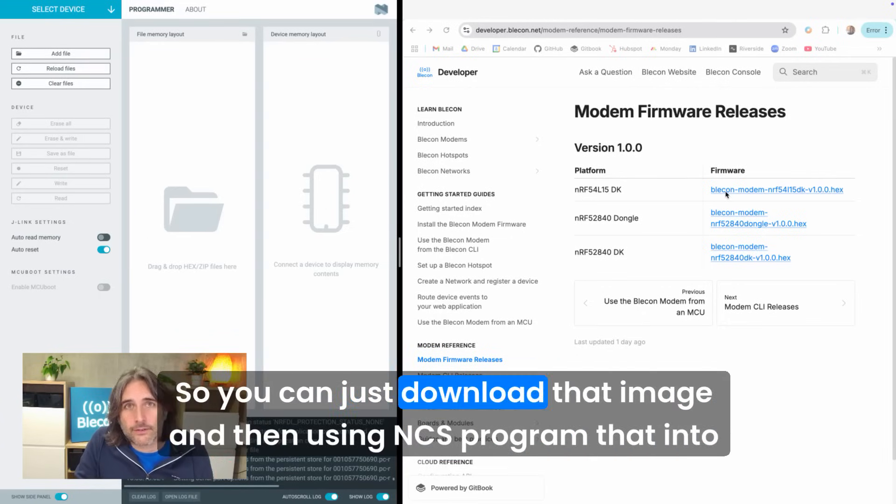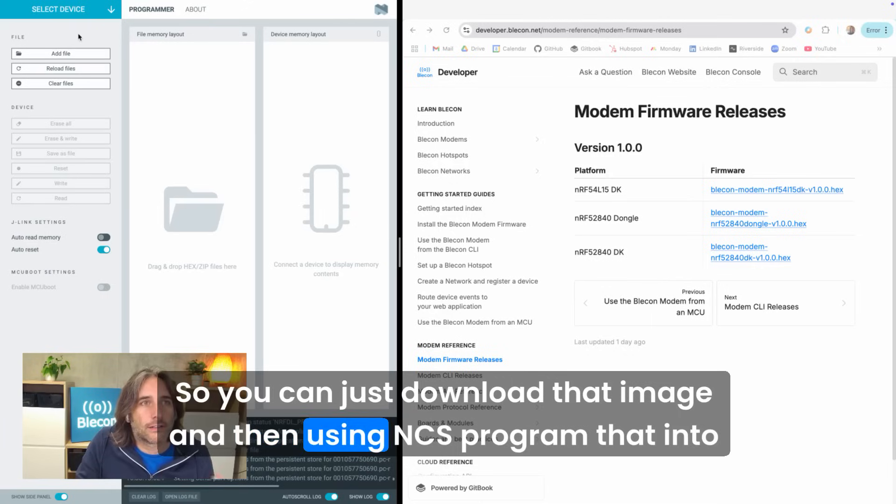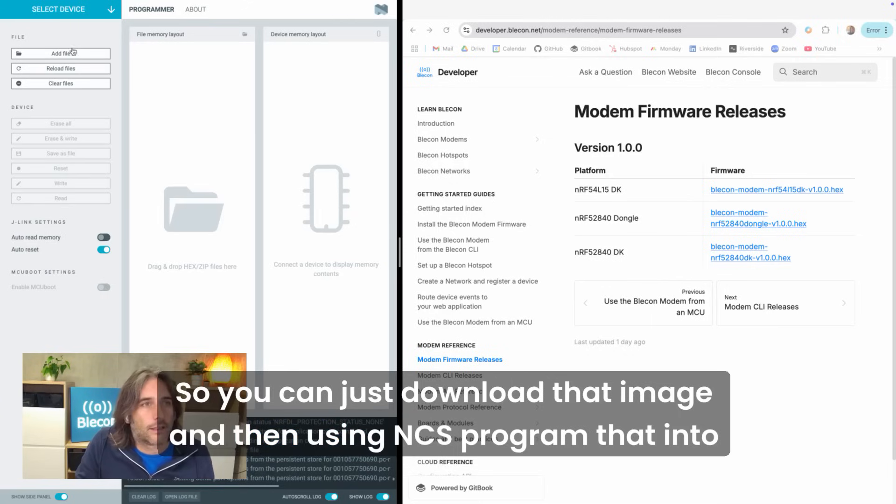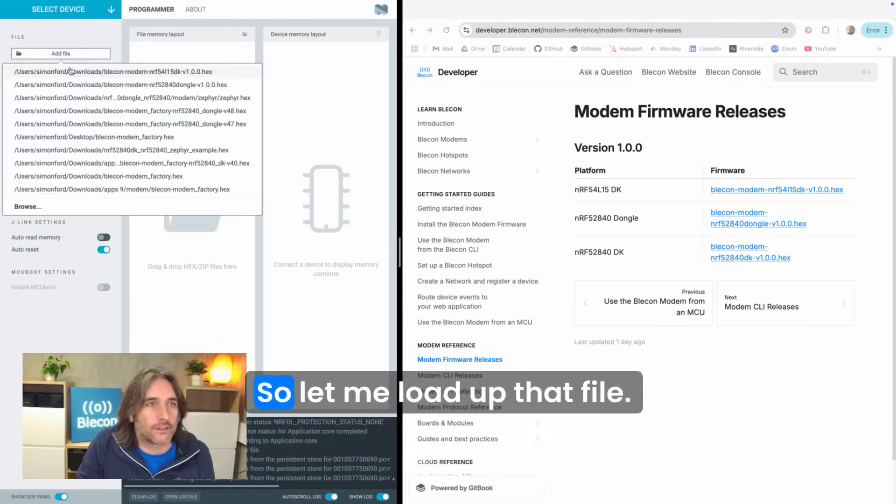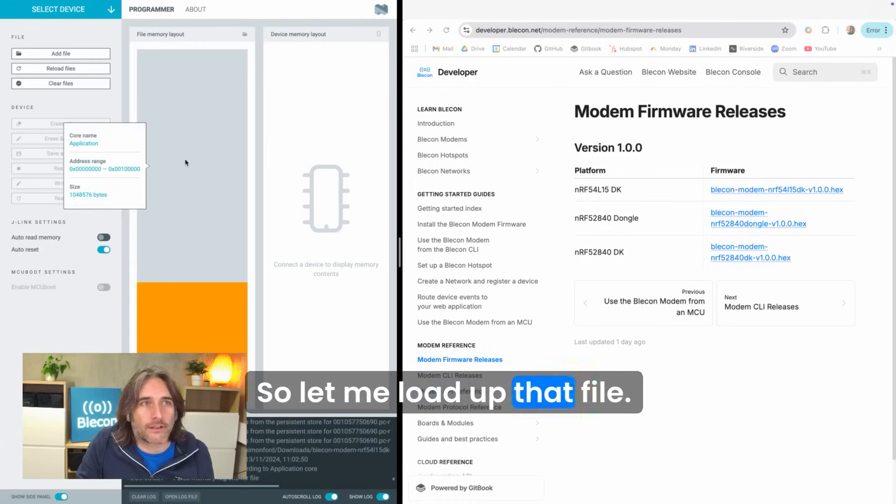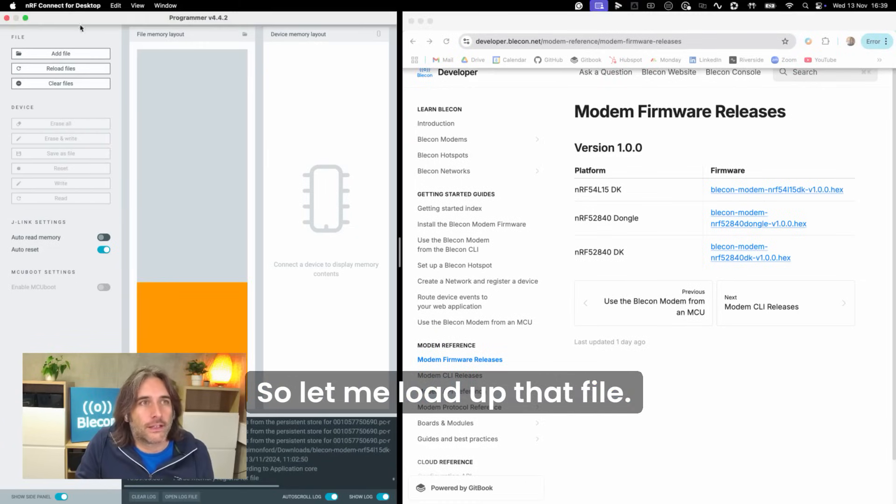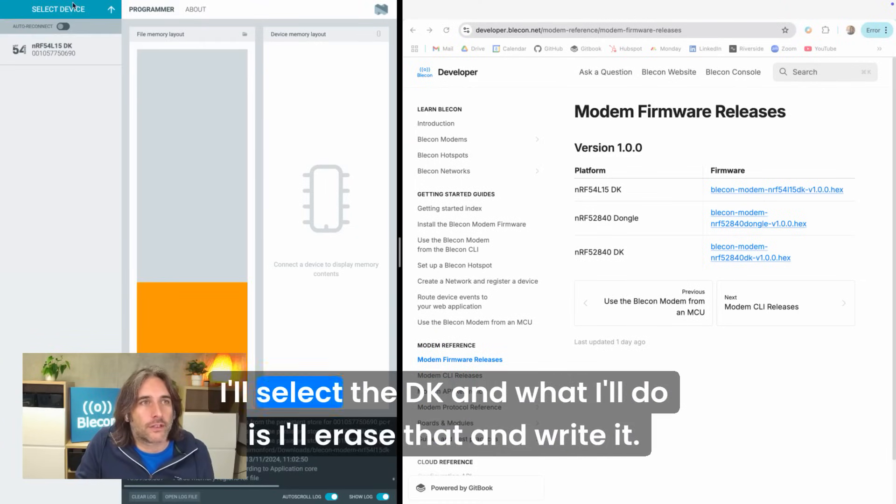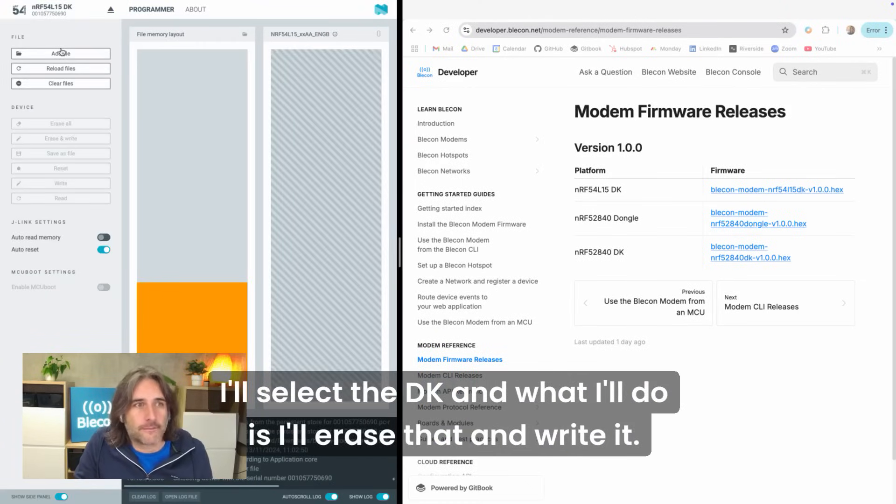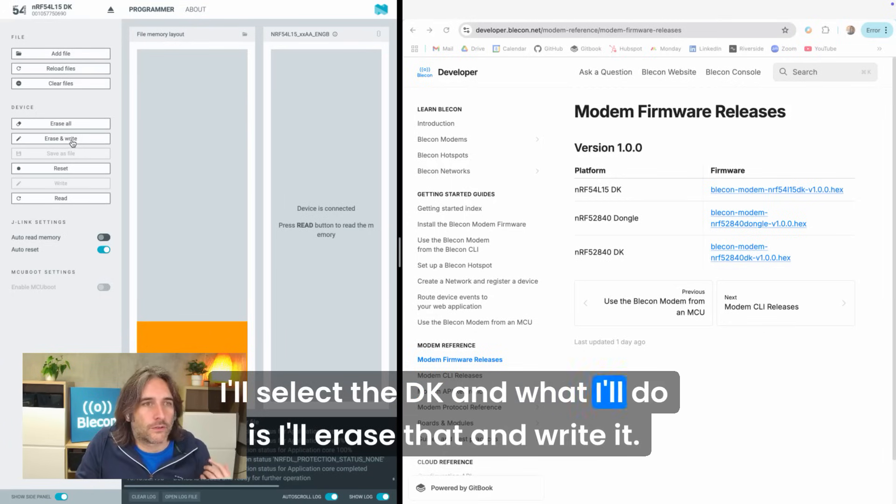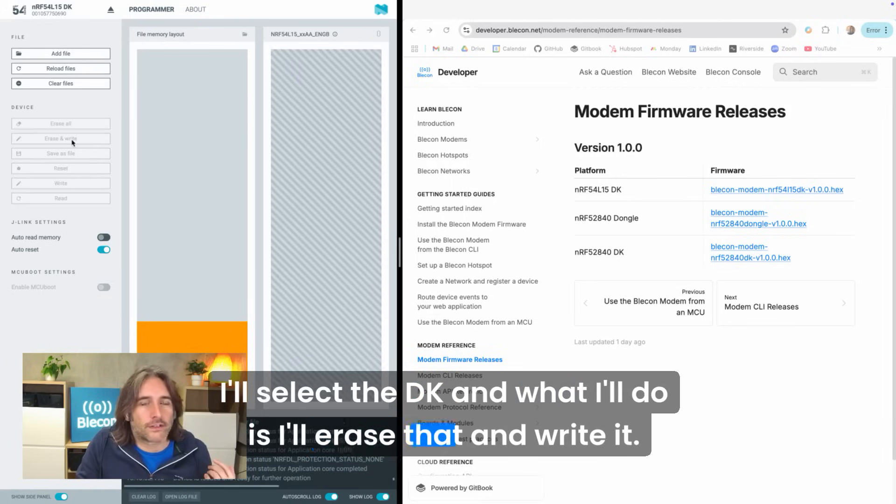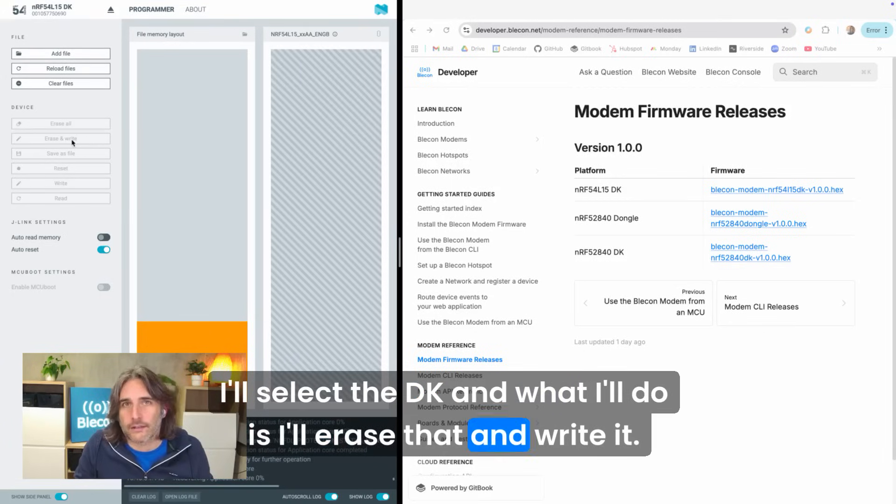You can just download that image and then using NCS program that into the device. Let me load up that file, I'll select the DK and I'll erase that and write it.